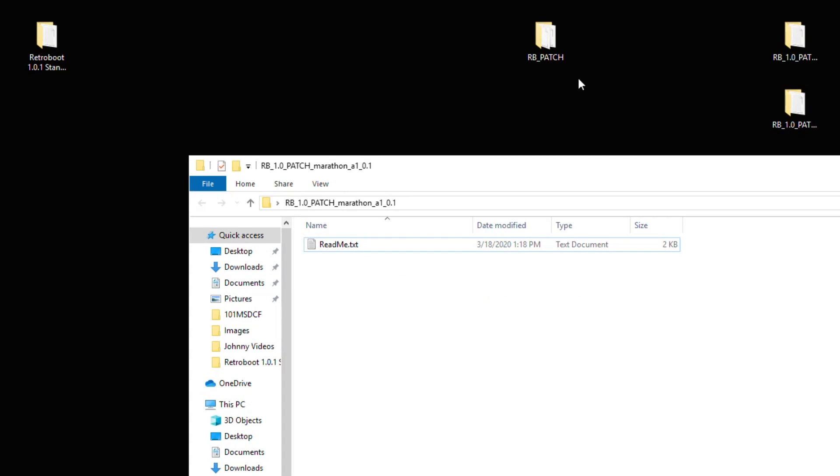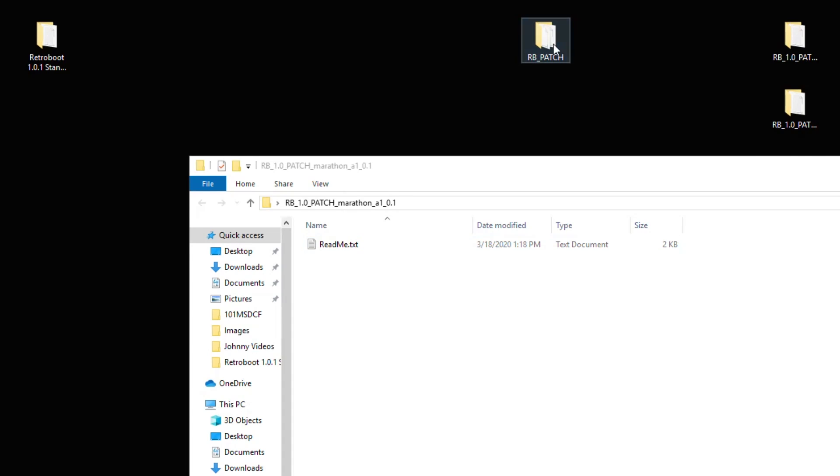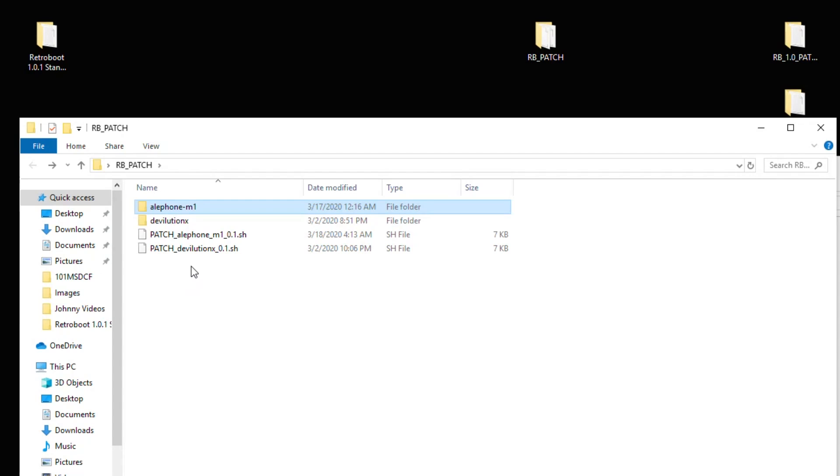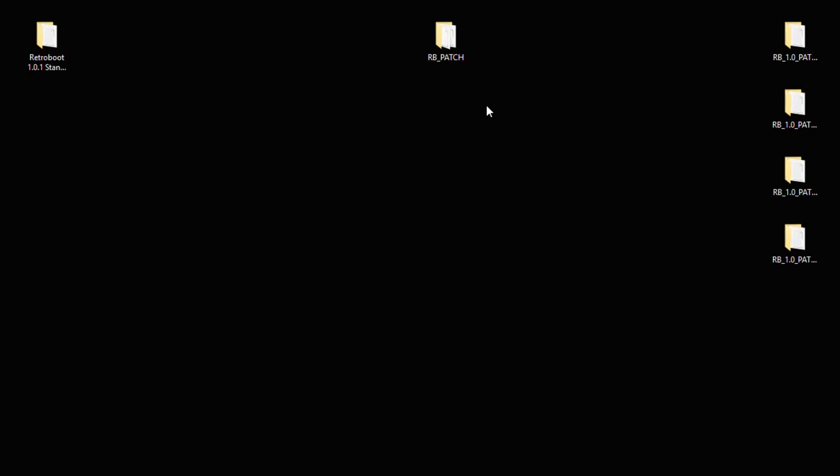Now what that did, it combined both RB patch folders and put all the contents into this one folder. As you can see here, I now have the files for both the Marathon and the Devolution next folder. And I'm going to do that with the other two folders as well.